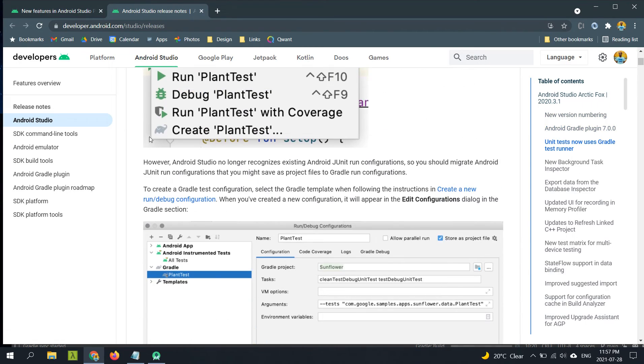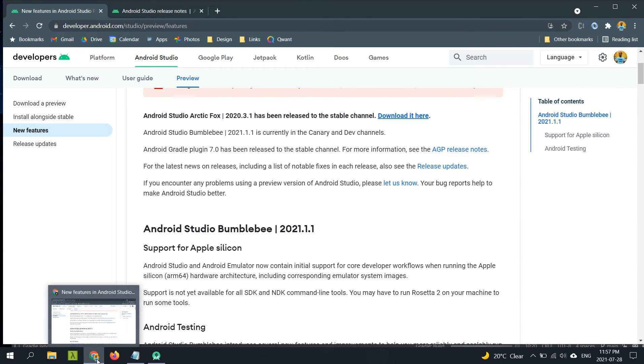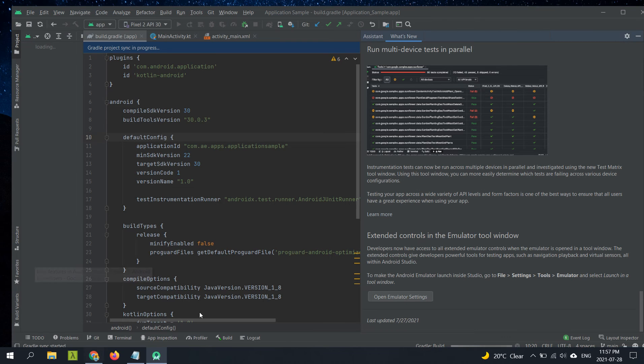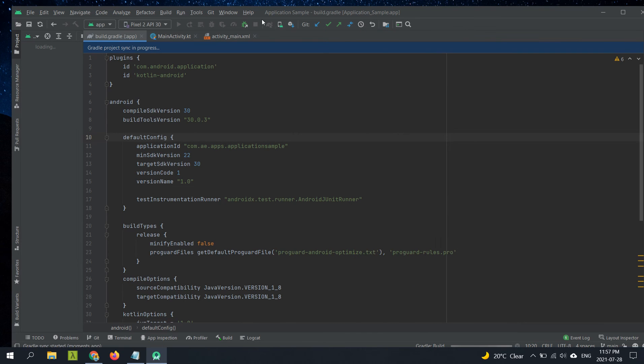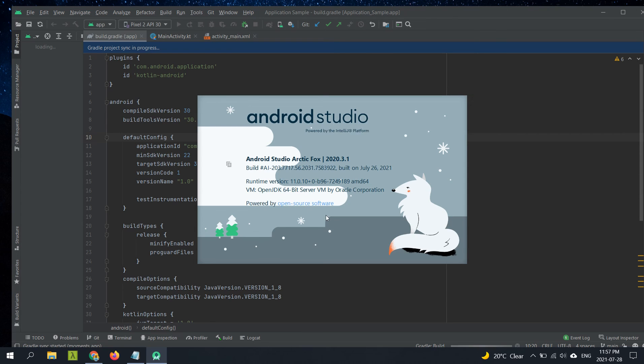And here you can see the next version which is called Bumblebee 2021.1.1. It will be in the canary channel. So let's see the splash screen once again and catch you guys in the next video. Take care, bye bye.